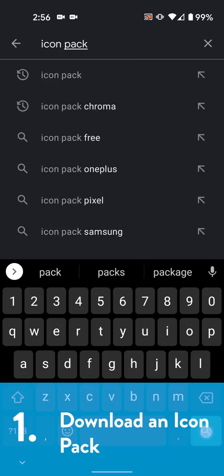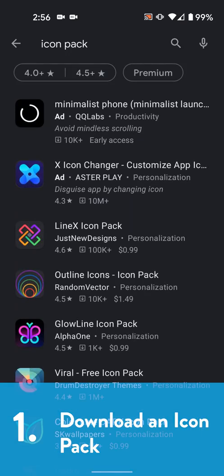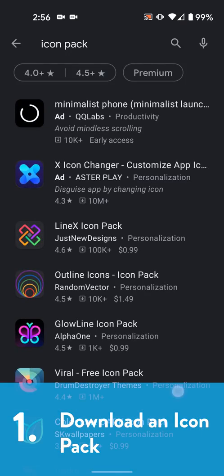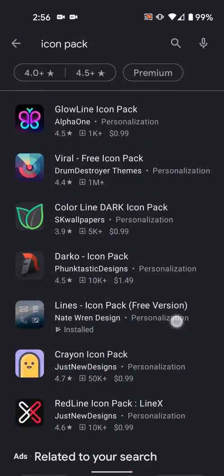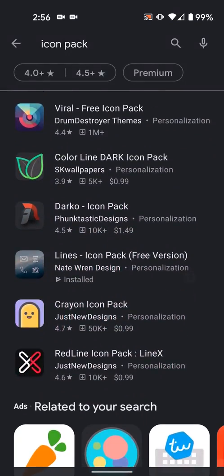Step one, get an icon pack. This one's easy. There's tons on the Play Store, go download one, and that's it for step one.